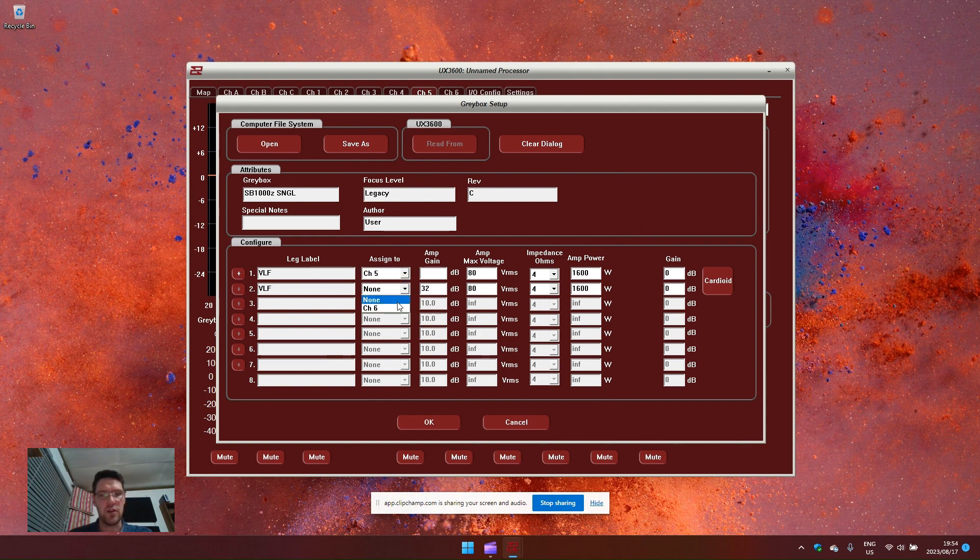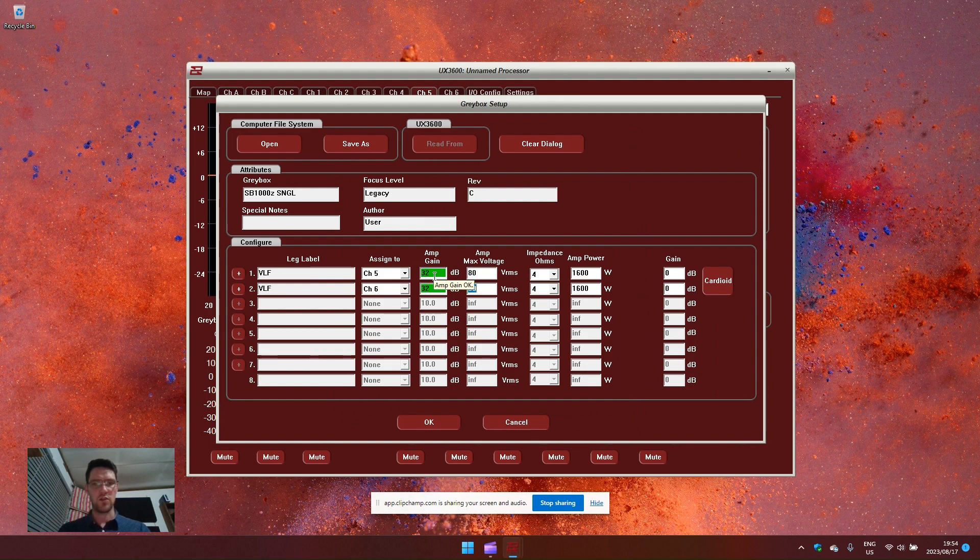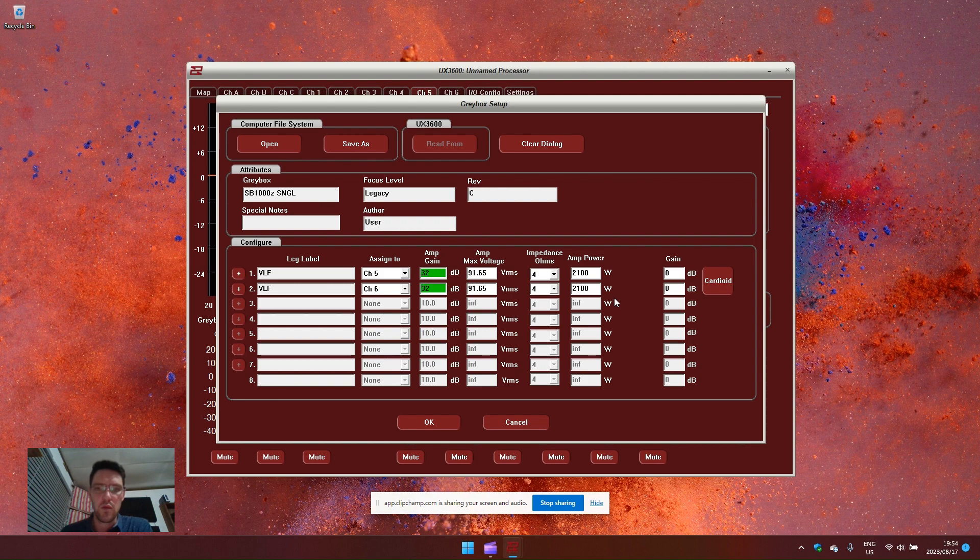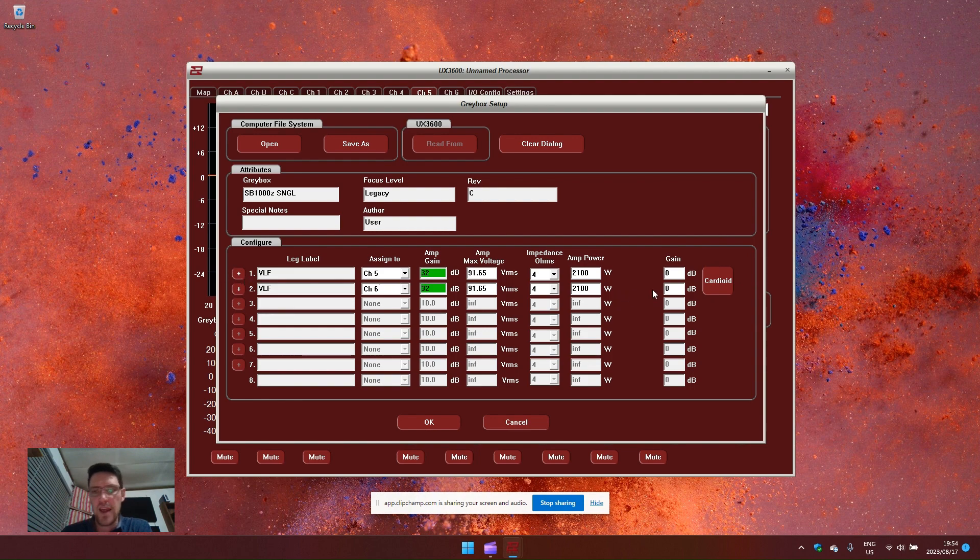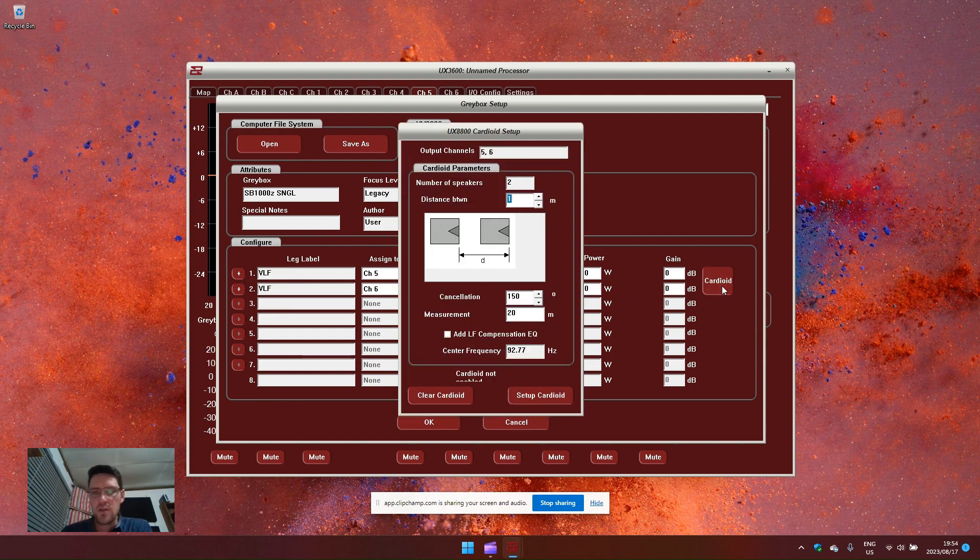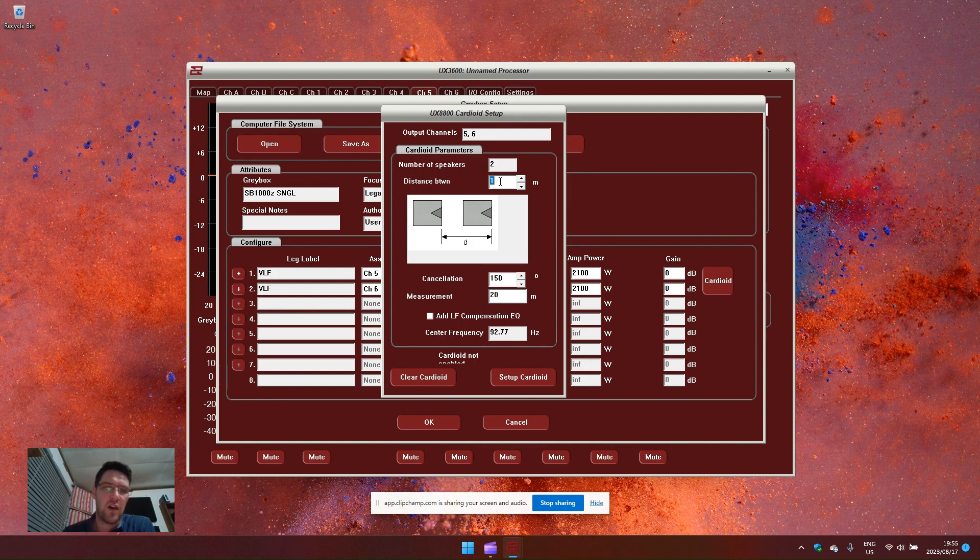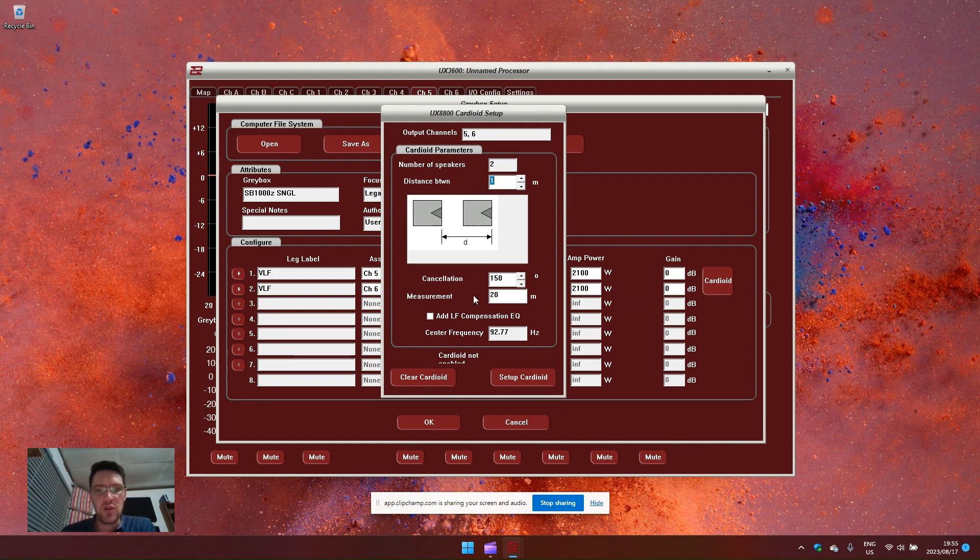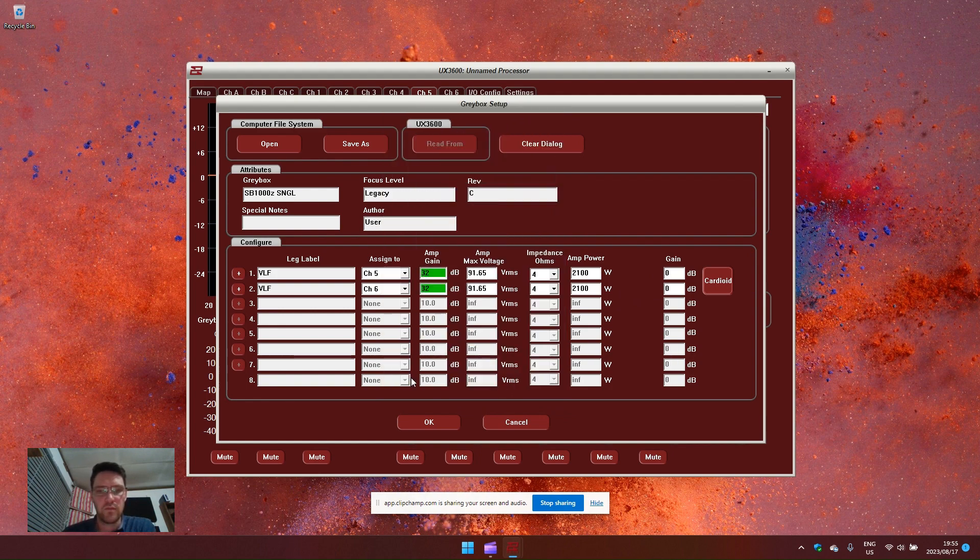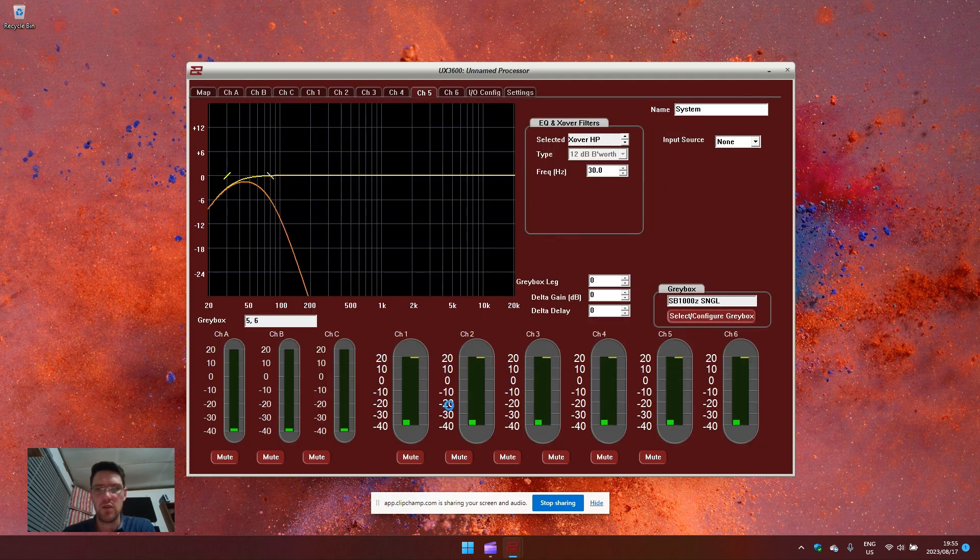I can now select channel five and six. Amp gain 32 and we'll just use 2100 as an example. Notice that there's a cardioid button that appeared on the right-hand side when I selected this extra leg. This cardioid button I can use to configure any cardioid configuration I want to do if I have front and rear firing or front and rear subwoofers firing into each other. Press OK.